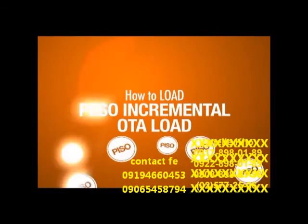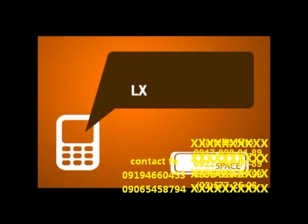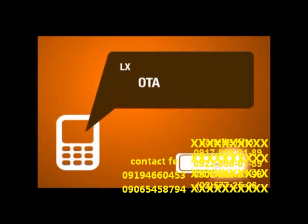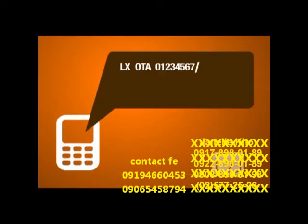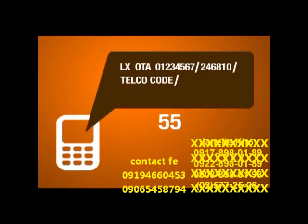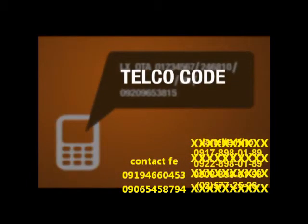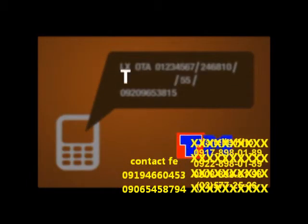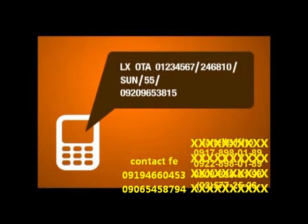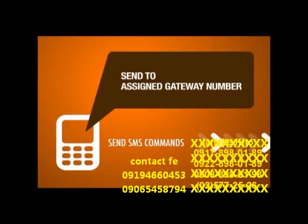To load peso incremental OTA load, just type: LX space OTA space your ID number slash your PIK slash telco code slash amount slash customer's cell phone number. Telco codes allowed for this command are Globe, TM, or Sun only. Make sure that all the information you entered is correct, particularly the PIK, telco code, and the customer's cell phone number, then send the SMS command to your assigned gateway.